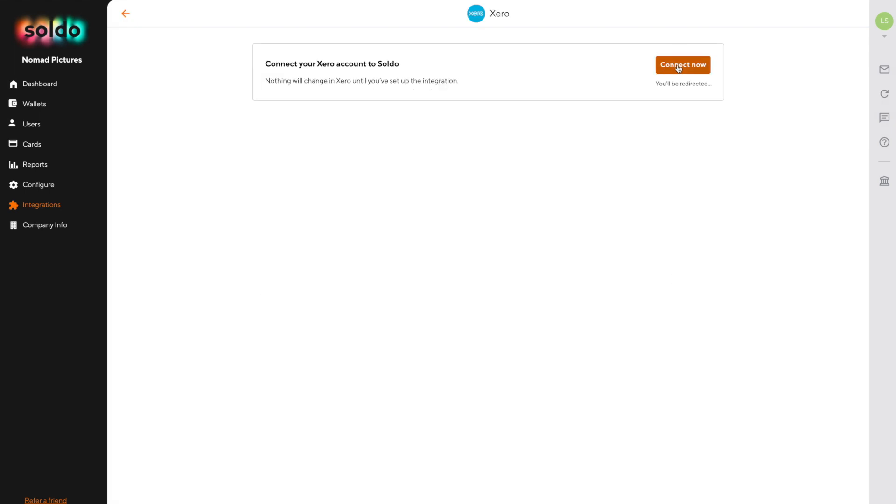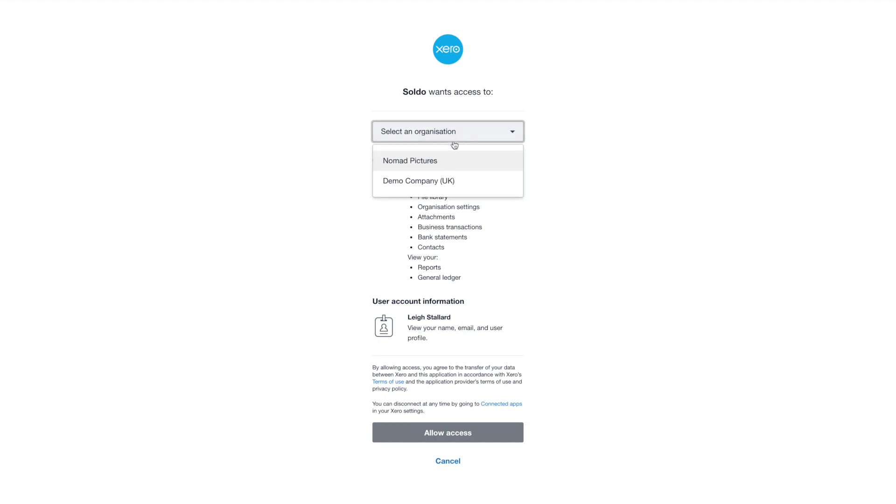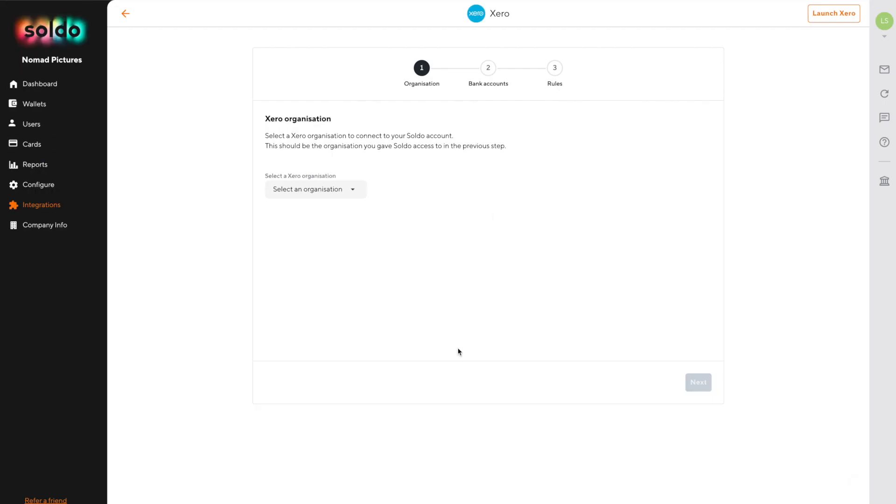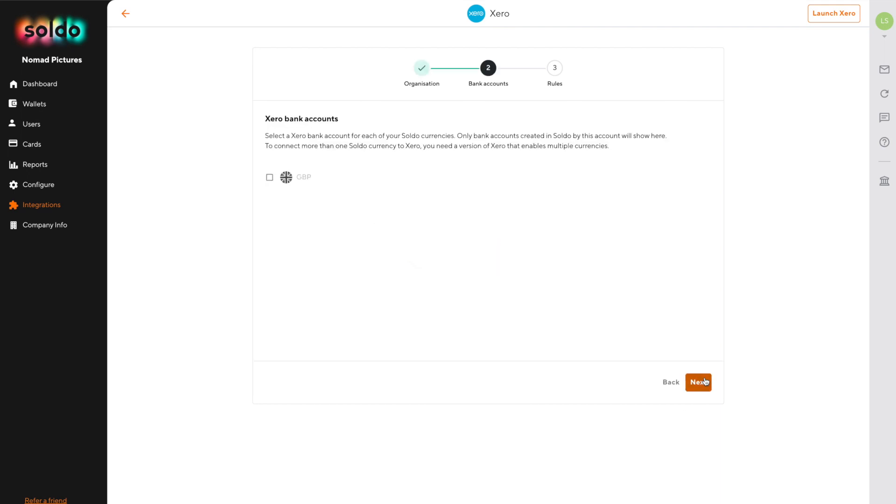You'll then be sent across to Xero to log in and choose the organisation that you'd like to link to. Once you've selected your organisation, you'll be returned to Soldo to complete the setup.